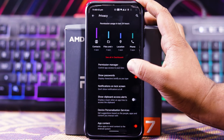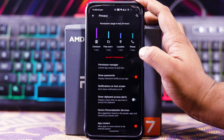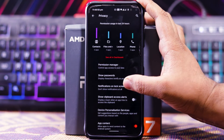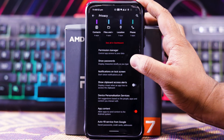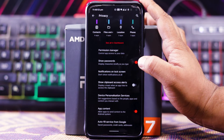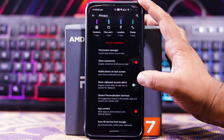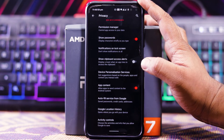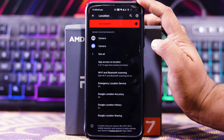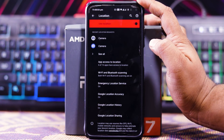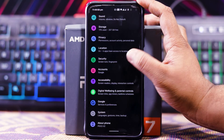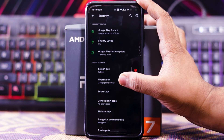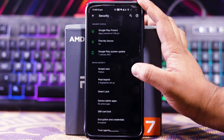In Privacy you get a permission manager where you can allow permissions for certain apps. You also get show password, notification on lock screen, clipboard access alert, device personal and service app content, and more. In Location you can allow location access for certain apps.